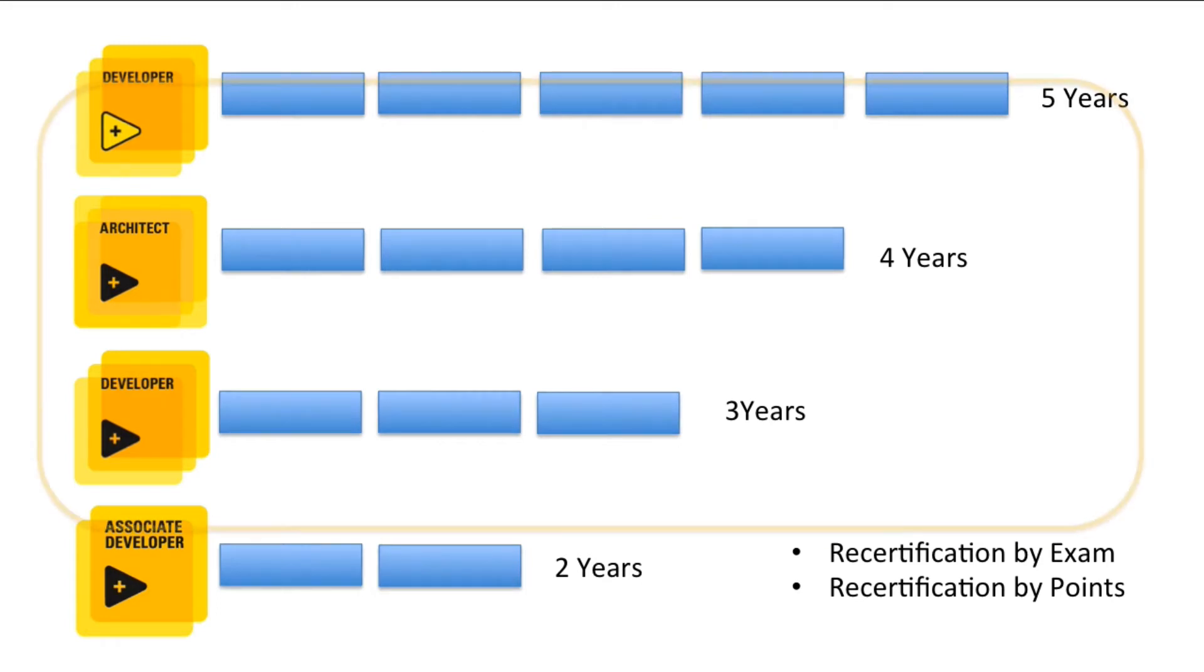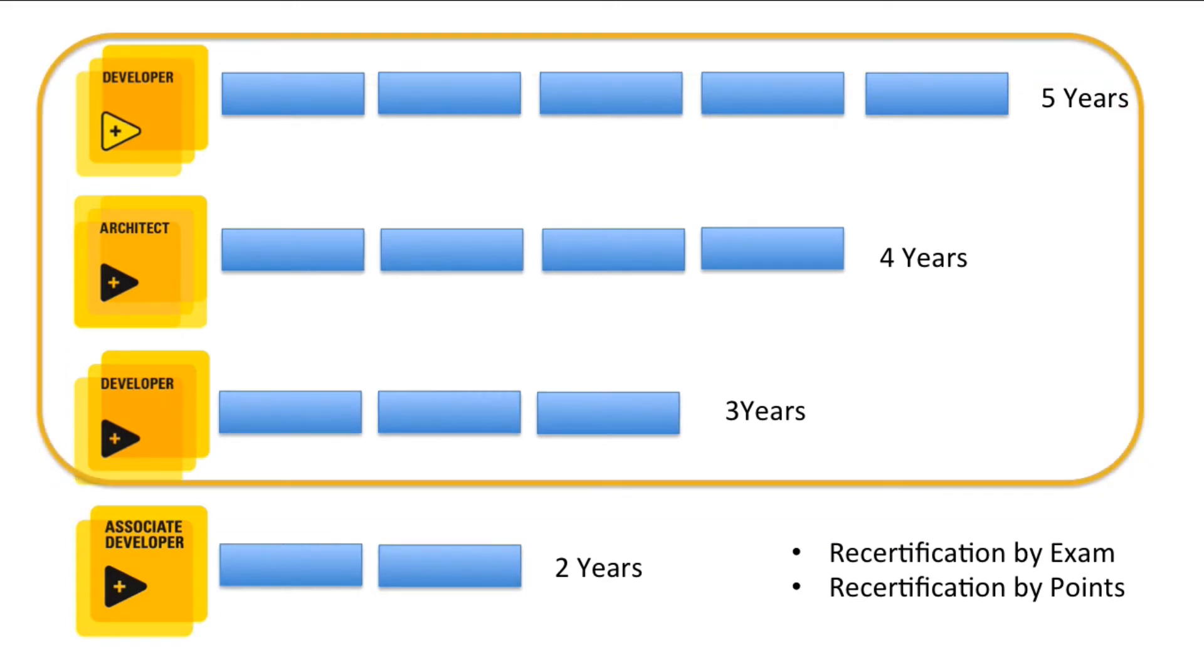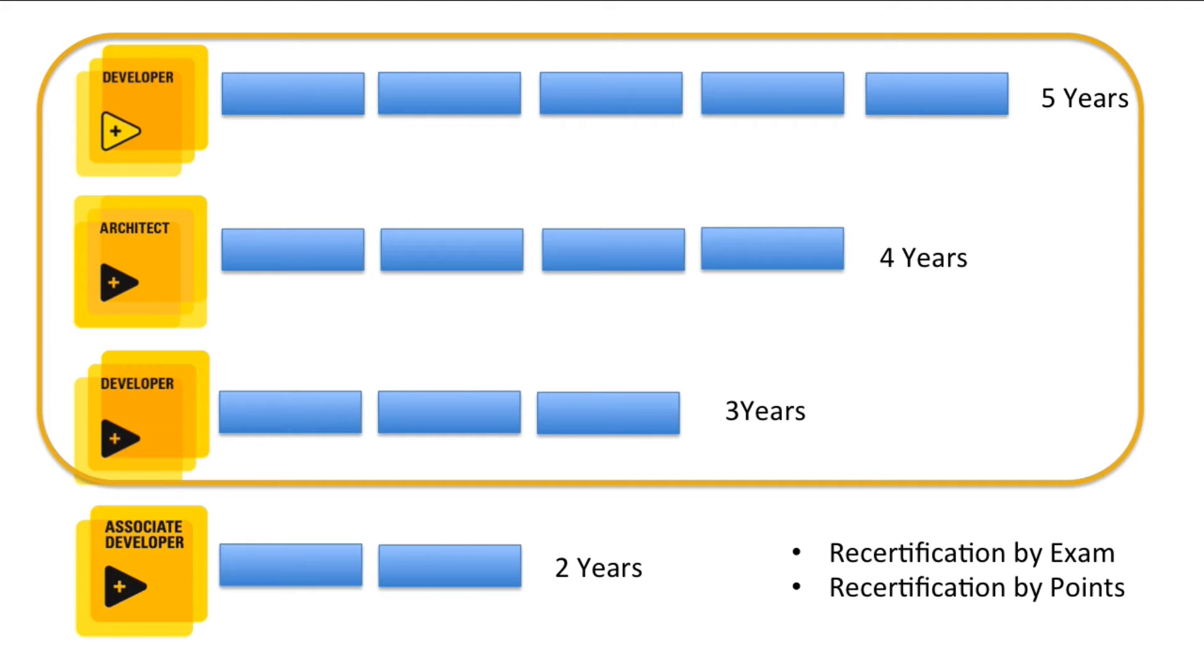The alternative recertification method is called recertification by points. According to the NI guidelines for the recertification by points program, you will be eligible for recertification by points only for the CLD, CLED, and CLA level certifications. To understand more about these certifications, you also need to be in the active state of your certification.